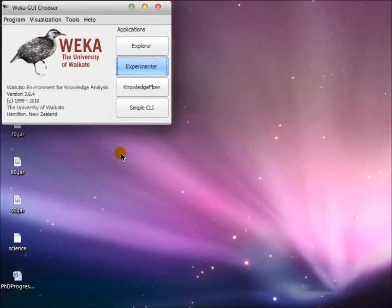Hello everyone. Welcome to the second tutorial of WEKA Workbench for Machine Learning and Data Mining. From this tutorial on we will see how we can use WEKA in order to mine data or analyze your data for machine learning or data mining activities.